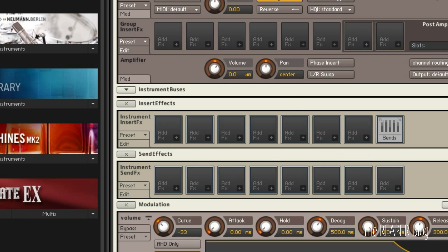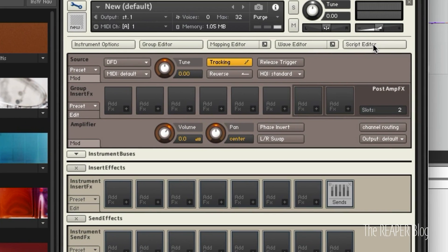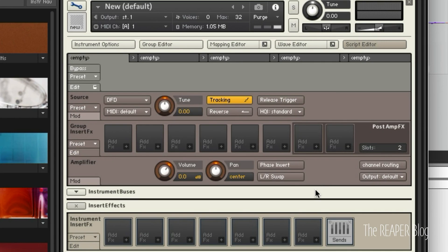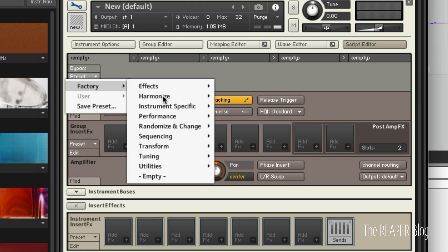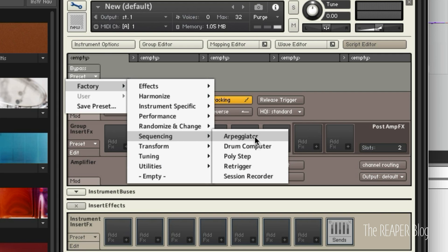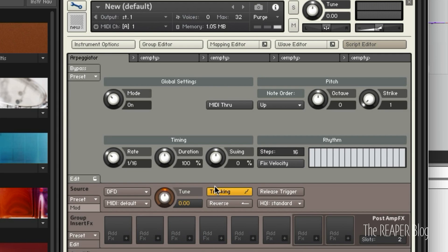And now to activate the arpeggiator, we can go to script editor and we can go to presets, factory. It's in sequencing and arpeggiator. Now just put your hand down on some random keys and we get a pattern.